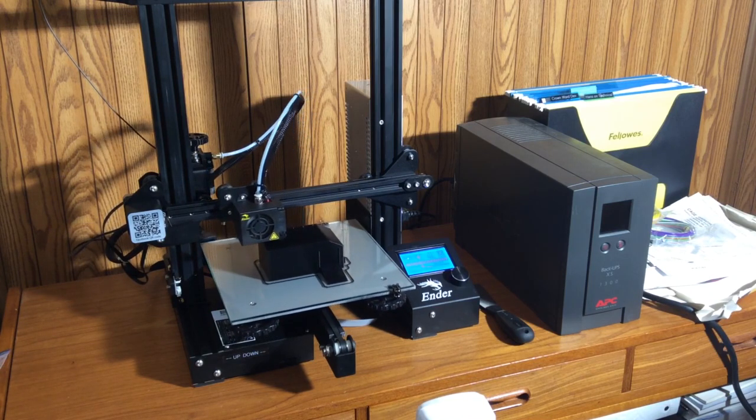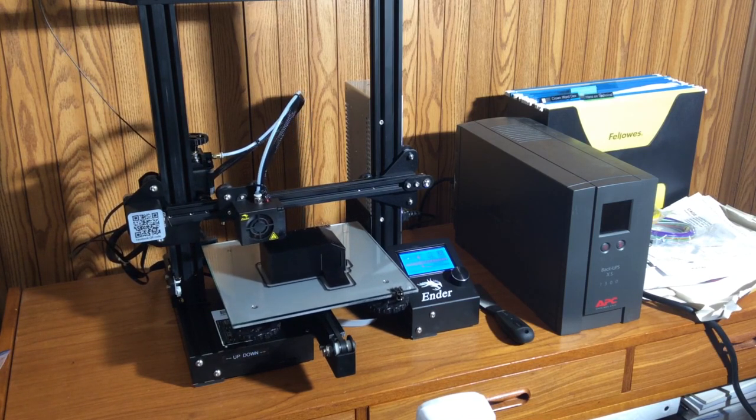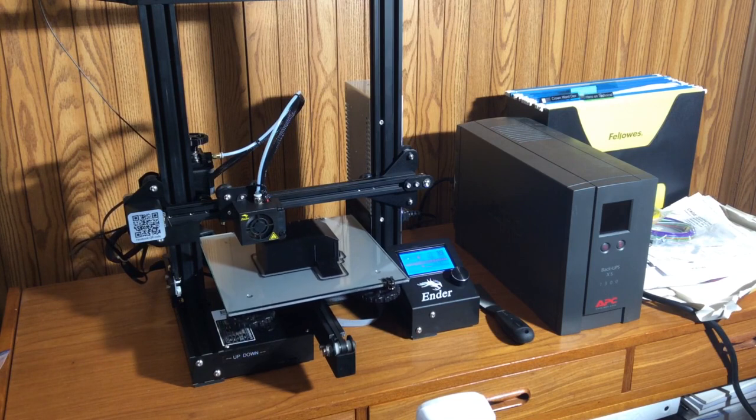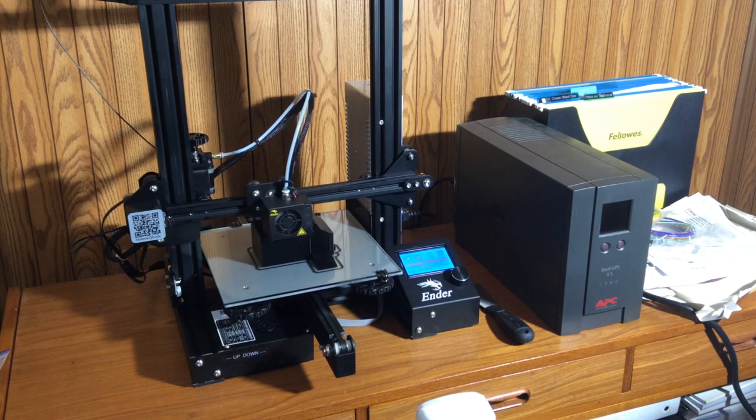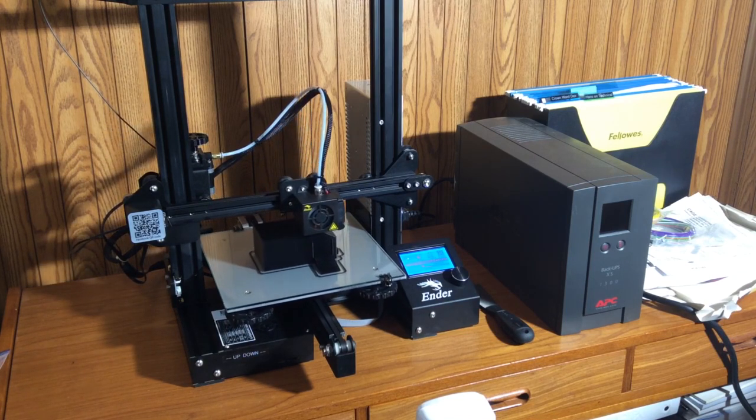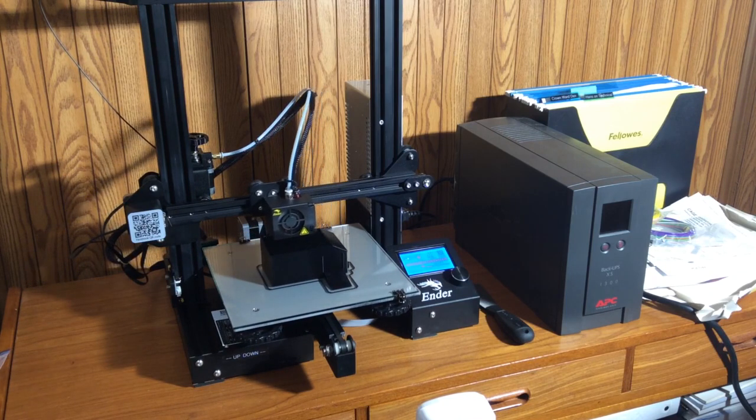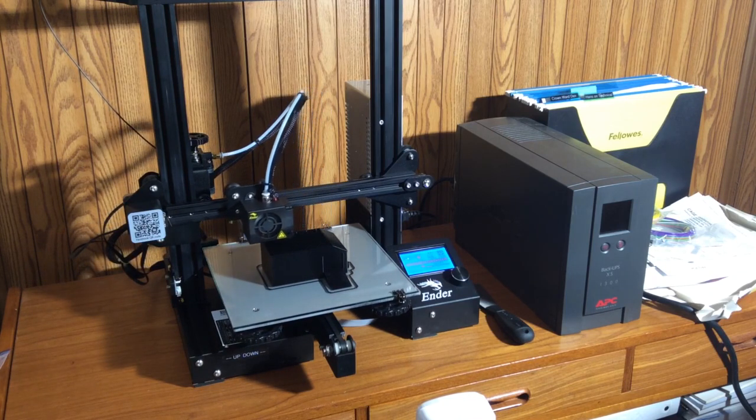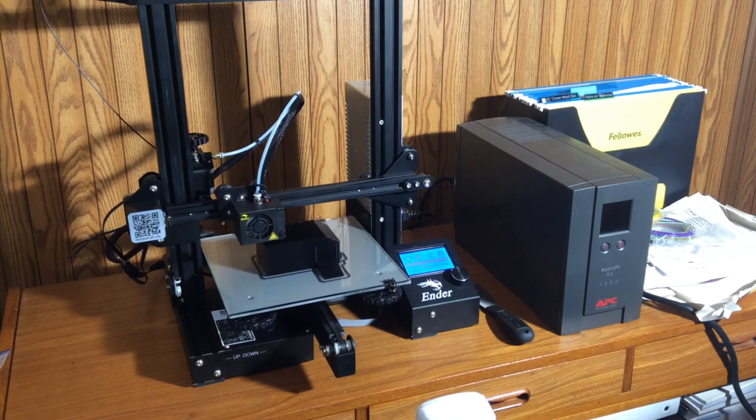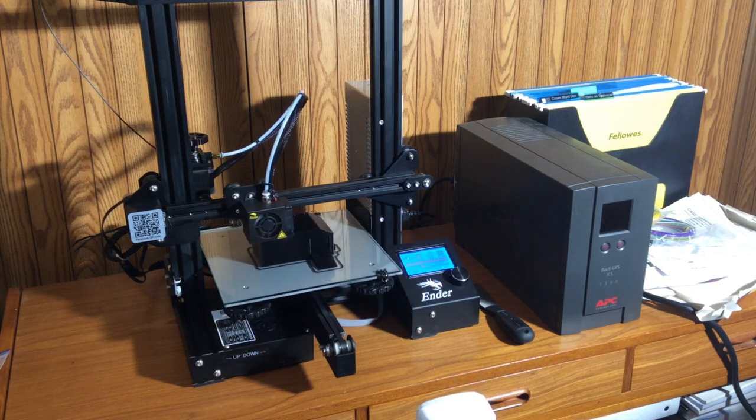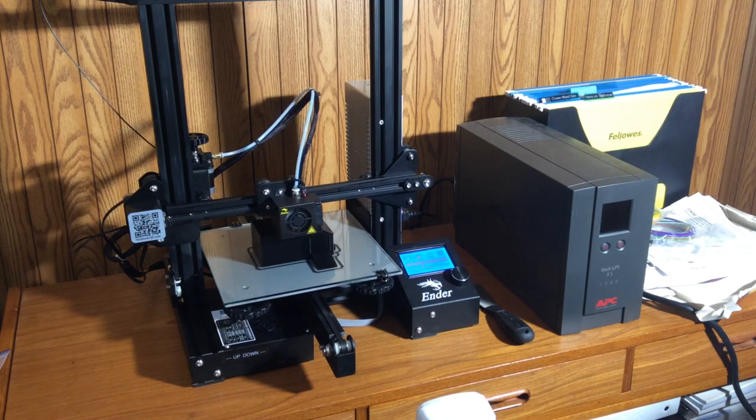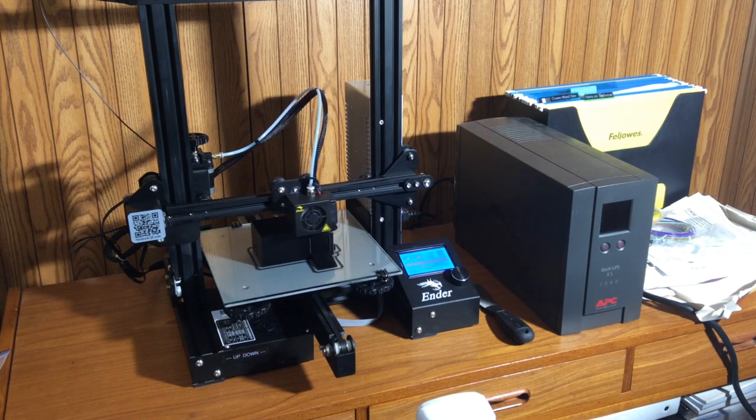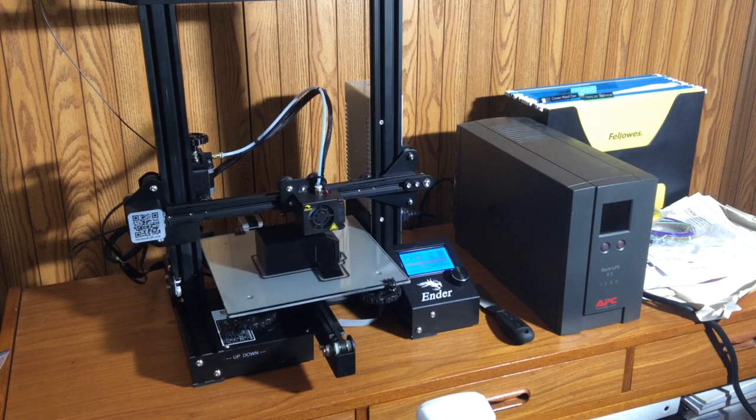Therefore, I have to ensure that I have proper power. Now, while the UPS is not 100% flawless, it will help against brownouts and, with this printer, up to 23 minutes of sustained run time when there is no AC power.